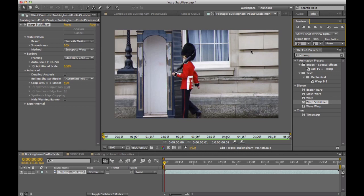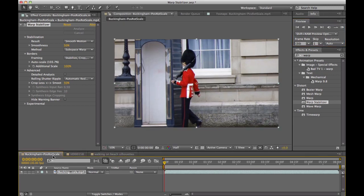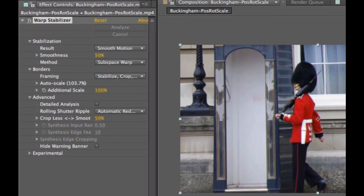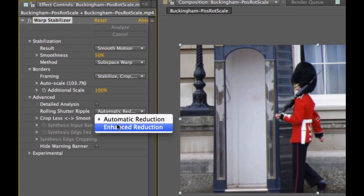Warp Stabilizer takes that to a whole new level. Essentially, we can get rid of that artifacting and deal with it very cleanly, and I'll show you in this composition. As I bring this over, you'll notice in the effect controls that I have this Rolling Shutter Ripple Effect, and I can do Enhanced Reduction.